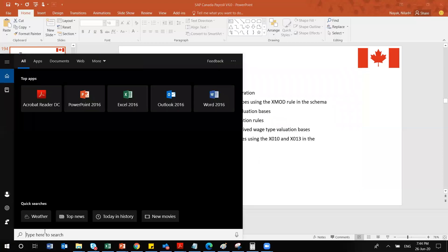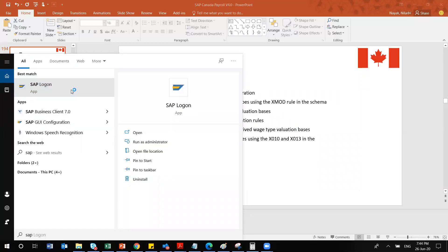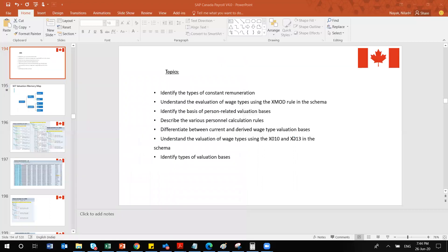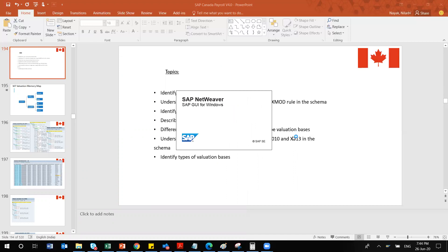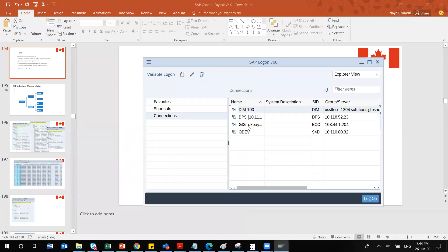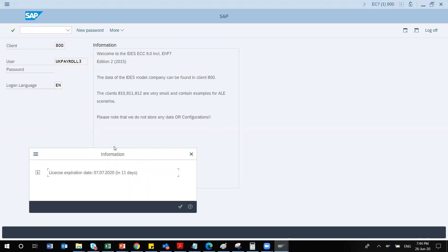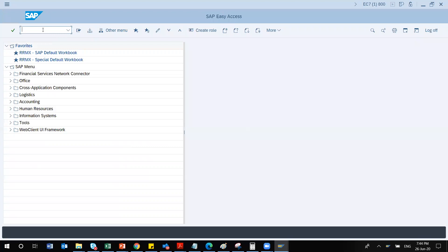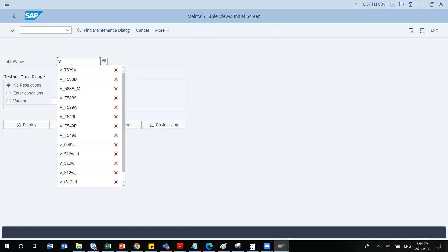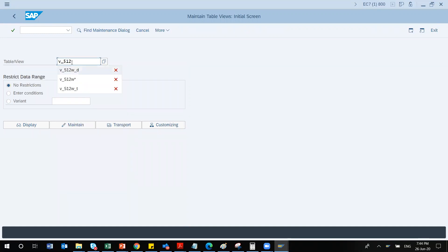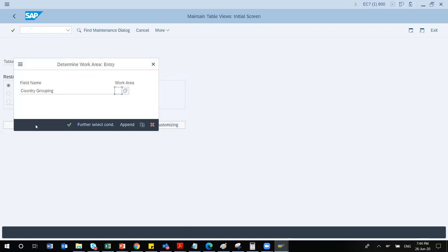X010 is a standard predefined rule — everything here is standard. How you configure the wage type determines how it all works. Let me log into the system.